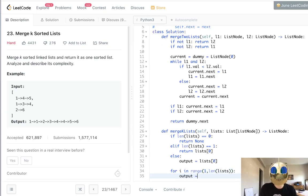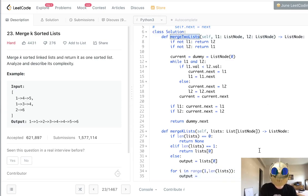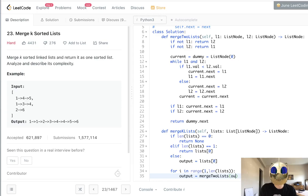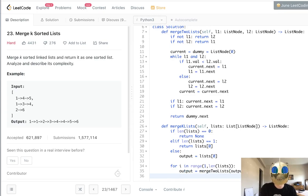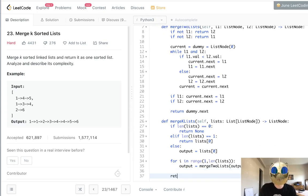What we'll do is set output equal to calling our merge two list function with output and list[i]. That's going to generate our output for all our linked lists. Finally, we just return our output.